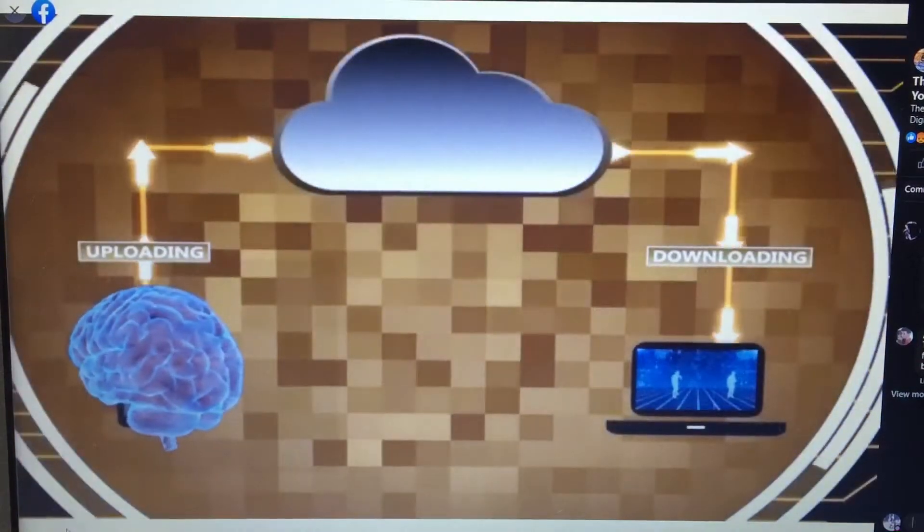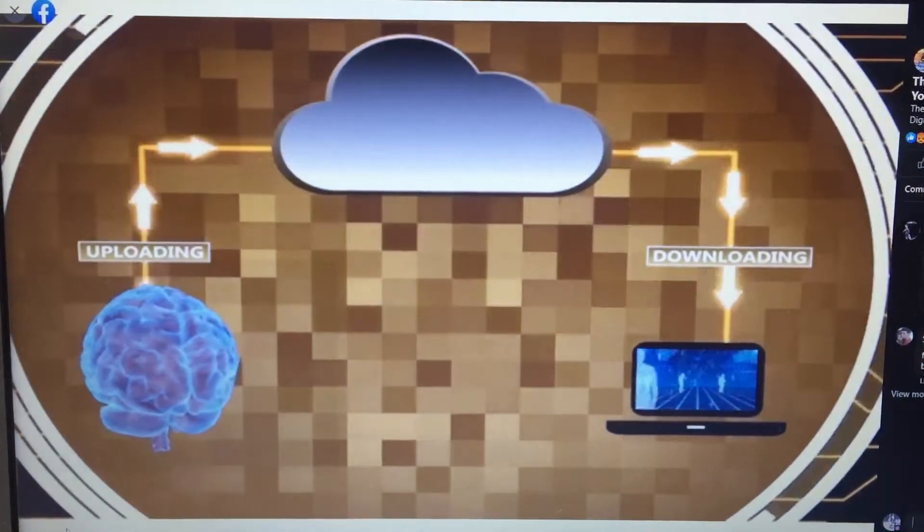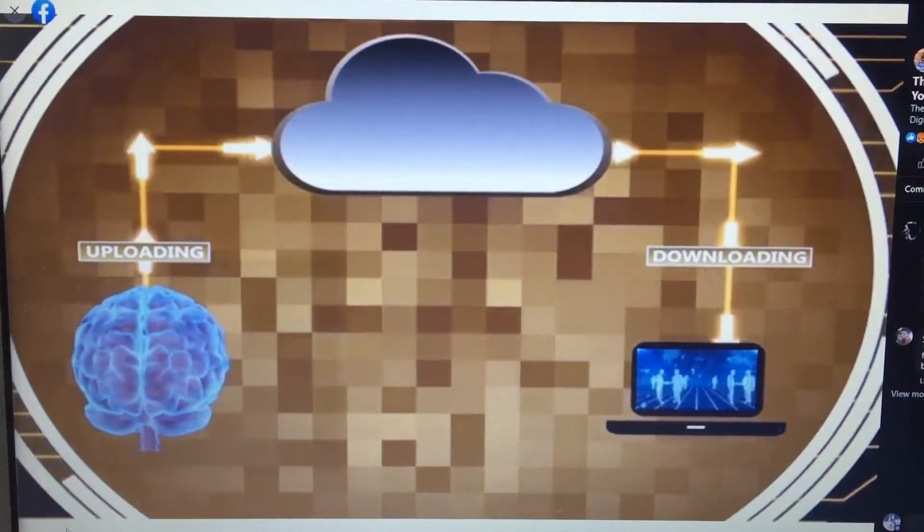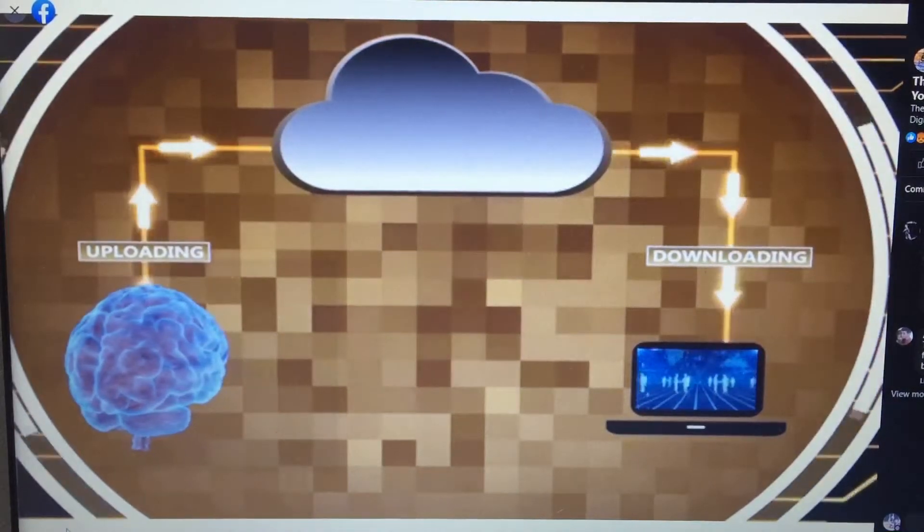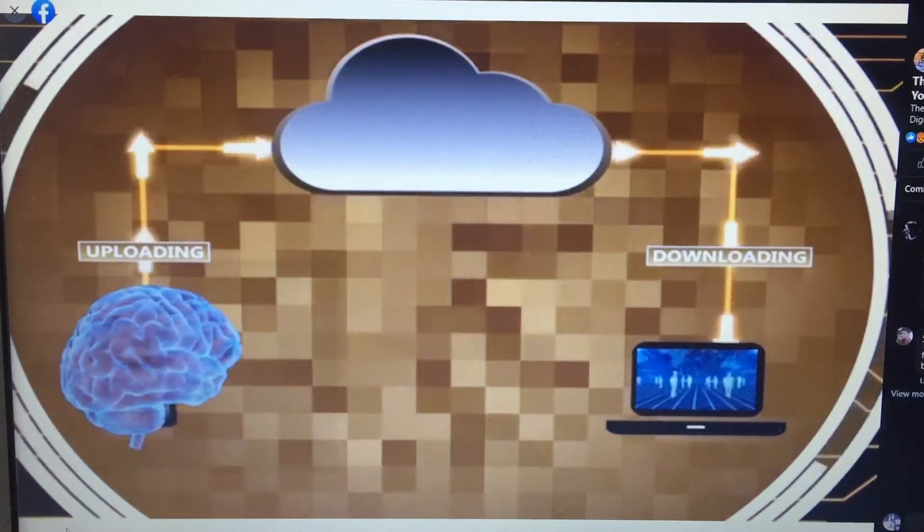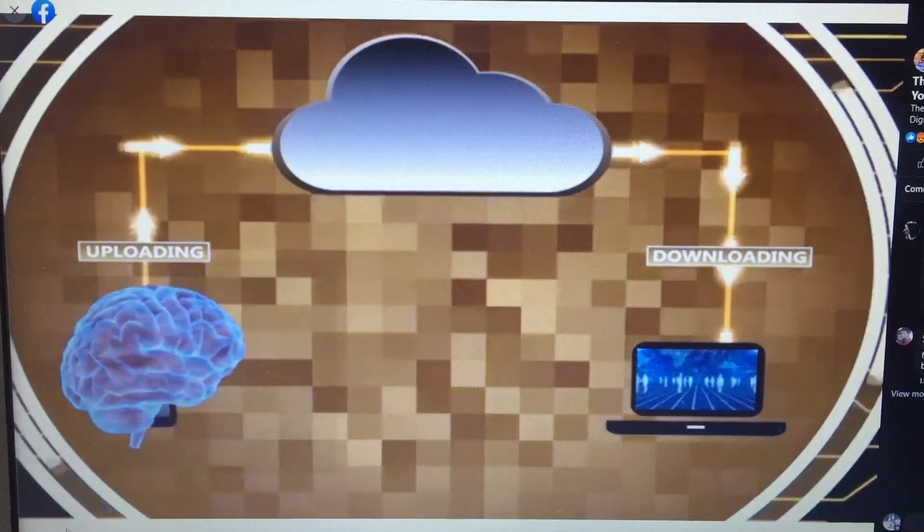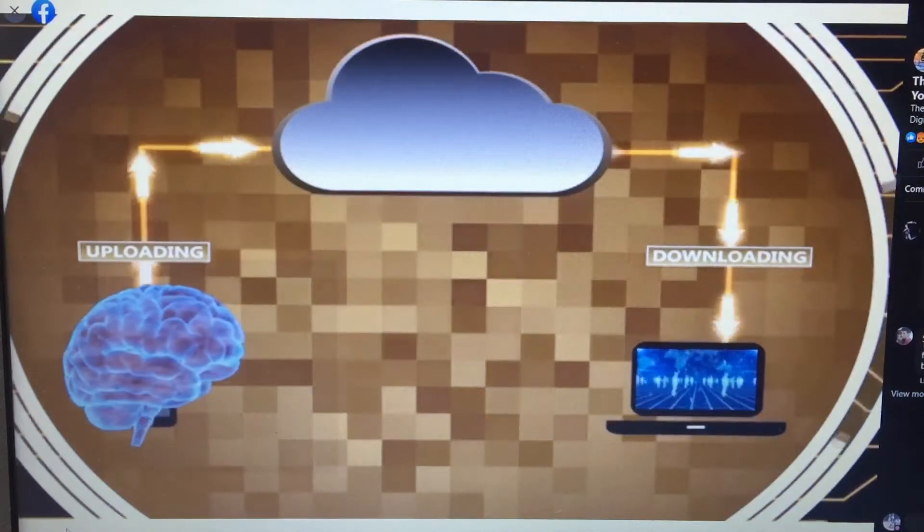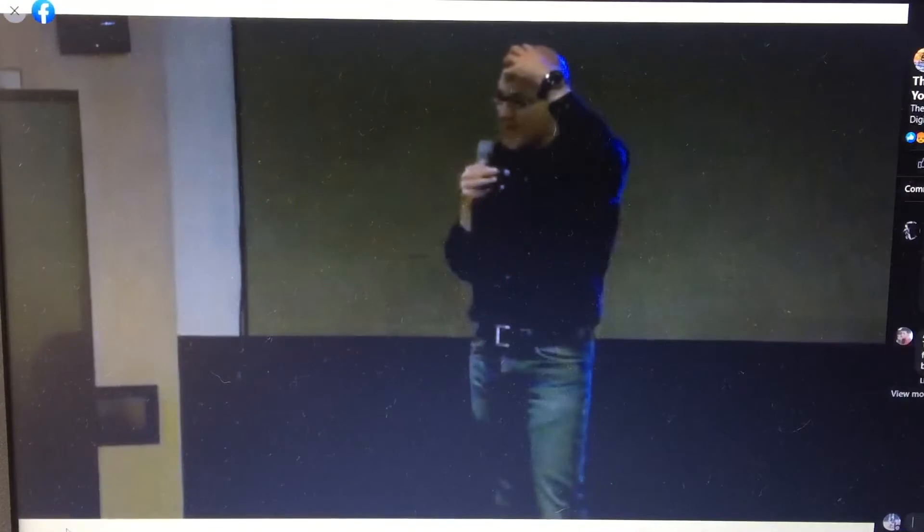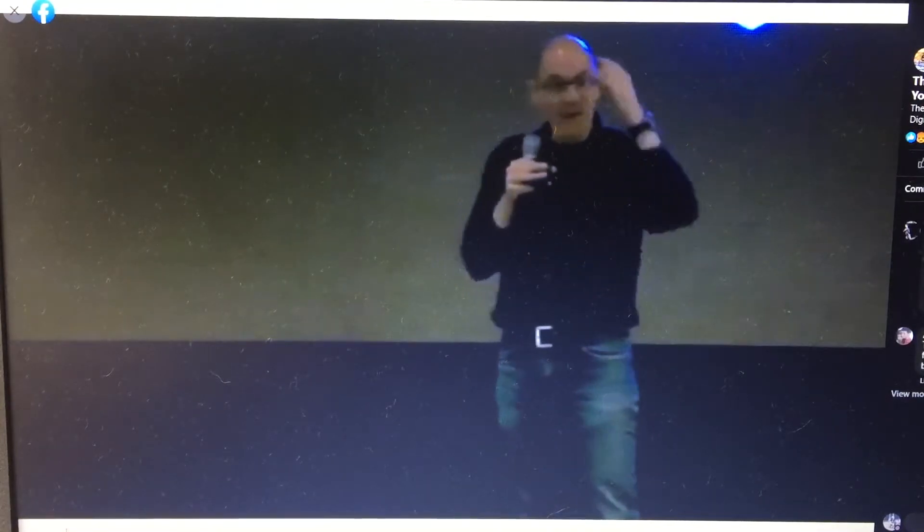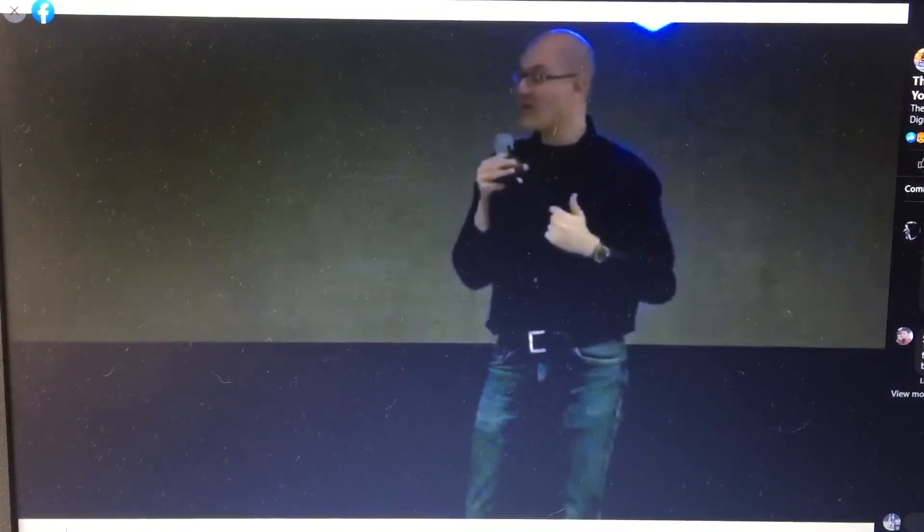But I will tell you, one of the things we'll be able to do is outsource functions of our brain. We'll be able to upload our memories to the cloud. What they're doing is looking at the pattern in the brain, and then they're matching that pattern. They're putting that into a database. So if you can match the patterns in somebody's brain to the patterns in the database, you can literally start to read their mind.